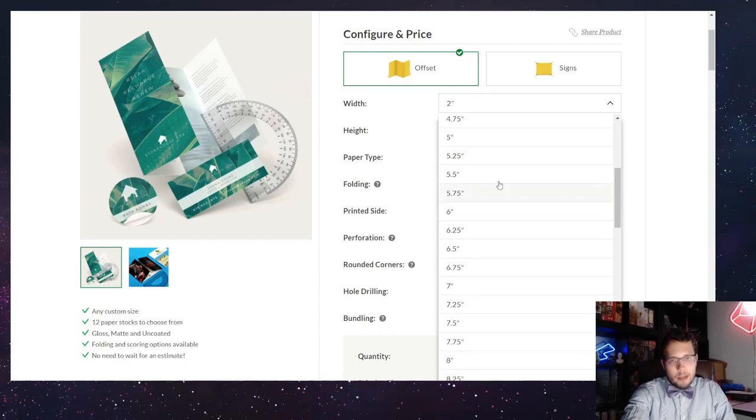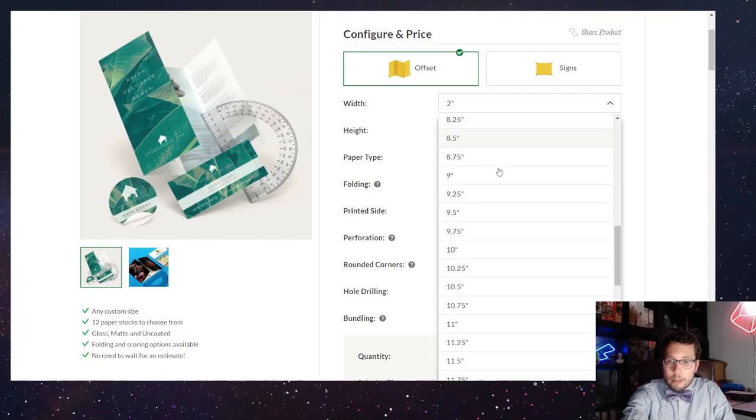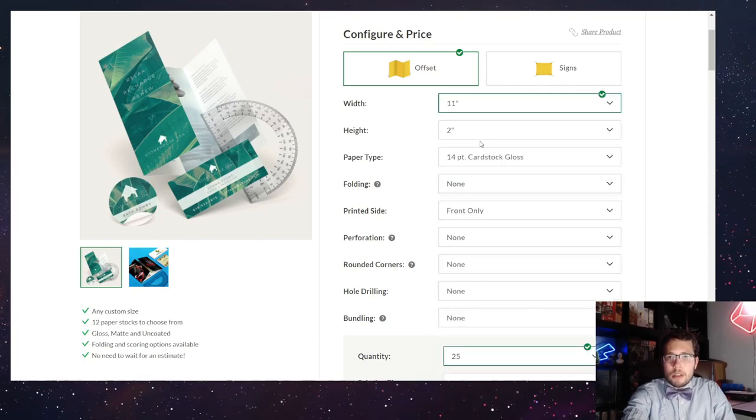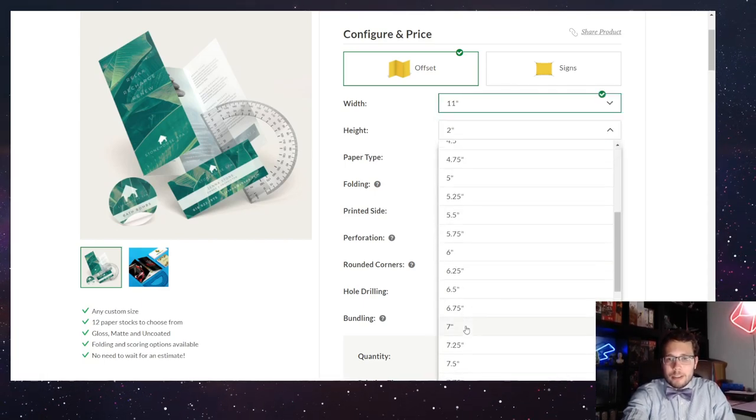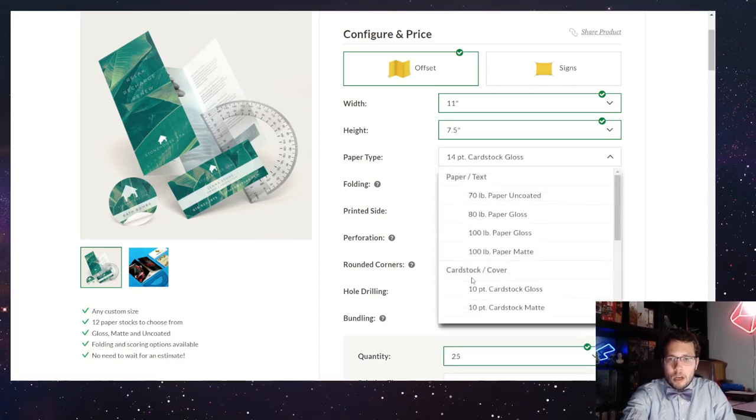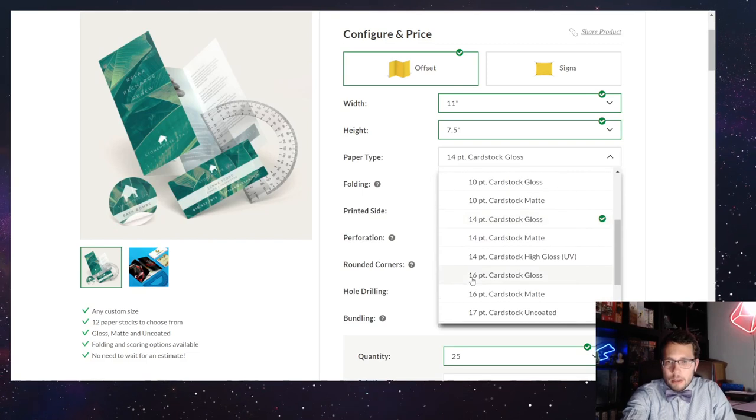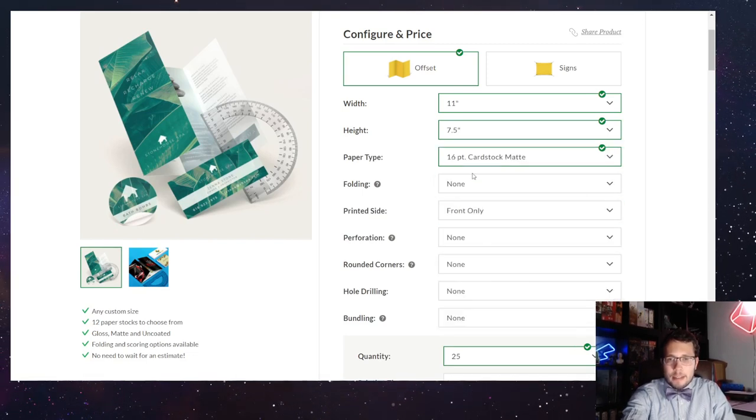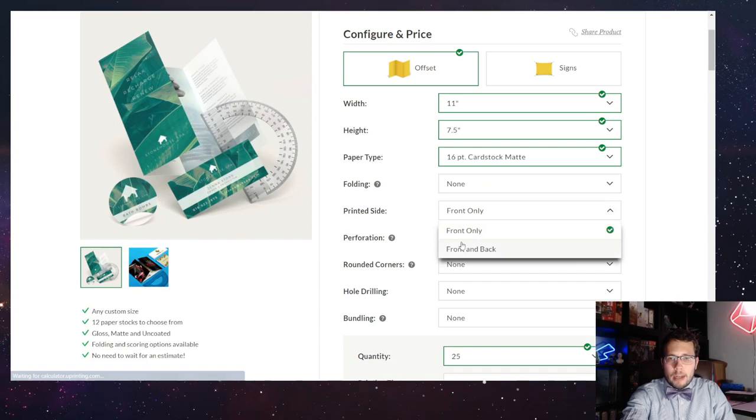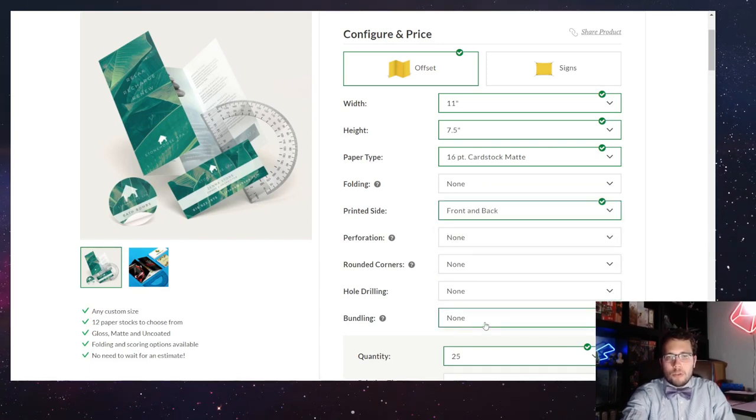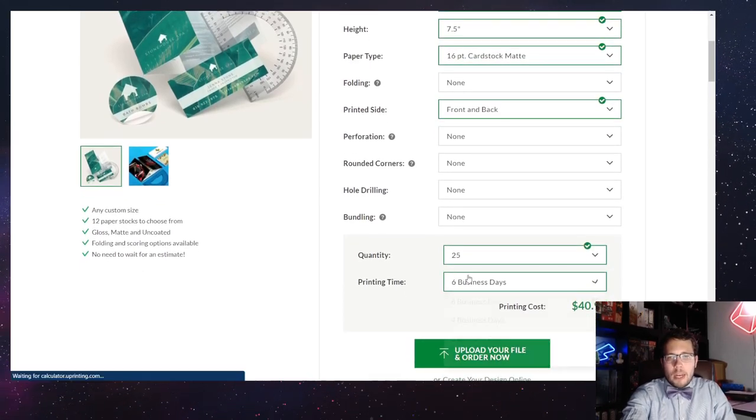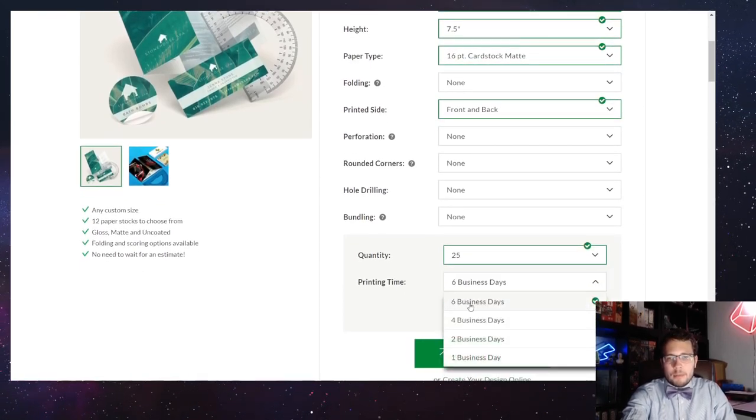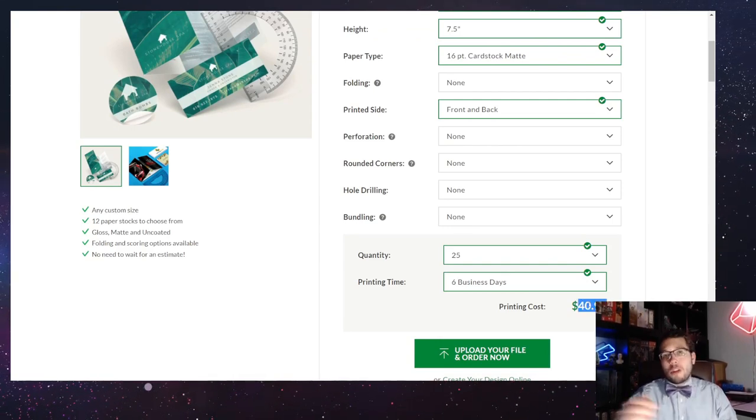The width is 11 inches, the height is 7.5 inches. It is printed on 16-point cardstock mat, no folding, front and back, no perforation, no rounded corners, no hole drilling, and no bundling. If you do a sixth business day printing time, the printing cost is $40.